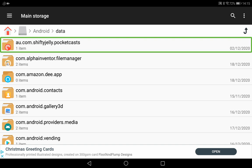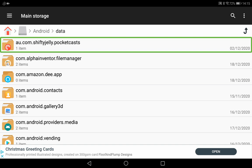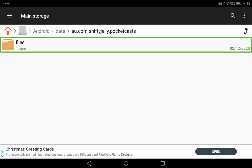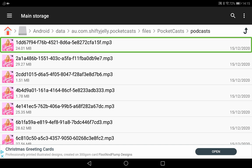And you need to click on data, and PocketCasts is absolutely noticeable because au.com.shiftyjelly, or shifty jelly. And because it doesn't begin with the com dot and just begins with au, that's why it's at the top. Click on that and files, PocketCasts.